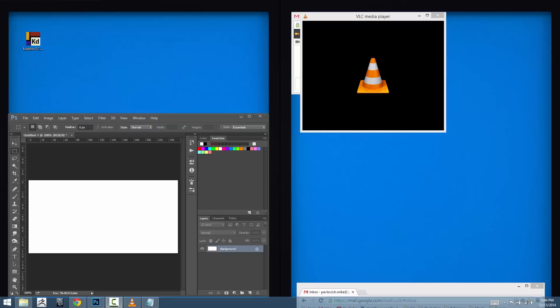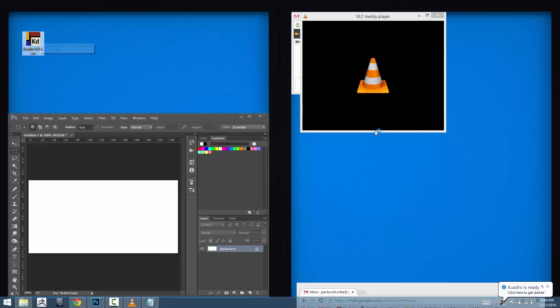So how do you use the Quadro Reference Viewer? Launching and installing the program is simple. All you have to do is double click the executable and you're going to see in the lower right hand corner of the screen that Quadro is ready and click here to get started.